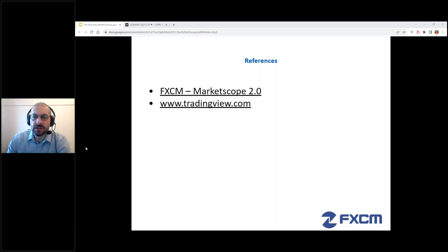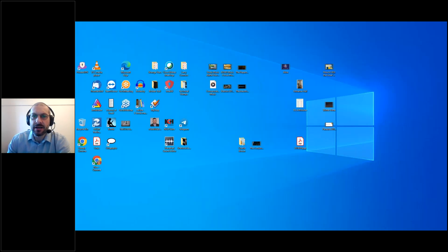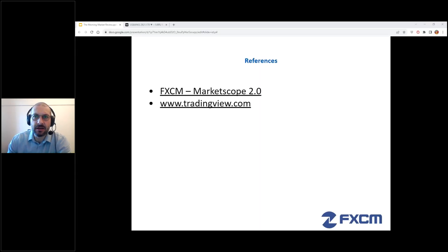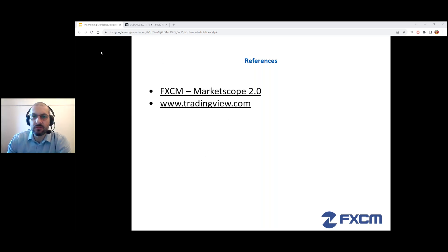Just want to remind everyone that we're going to get the CPI news out today. It's going to be at 2:30 ZA, which will be 1:30 UK, and that's going to be market moving.